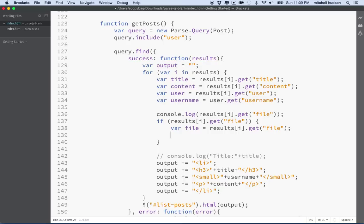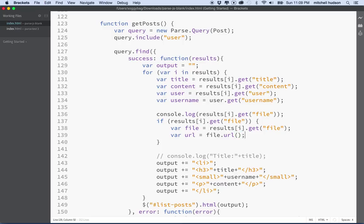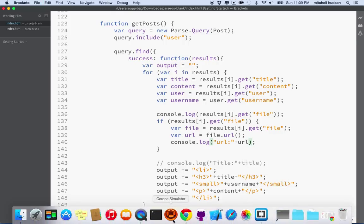We can't really display the file object directly in the page — we need an image tag with the URL of the file in the source attribute. So I'll create a variable 'url' and set it to file.url(). Then we'll console log that for testing purposes so we can see it.